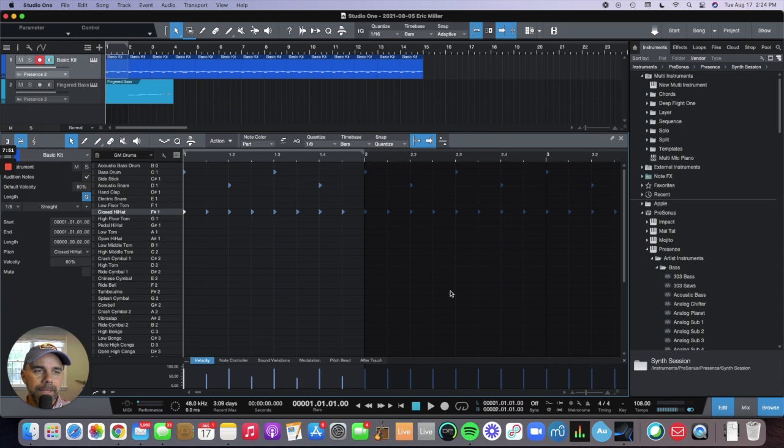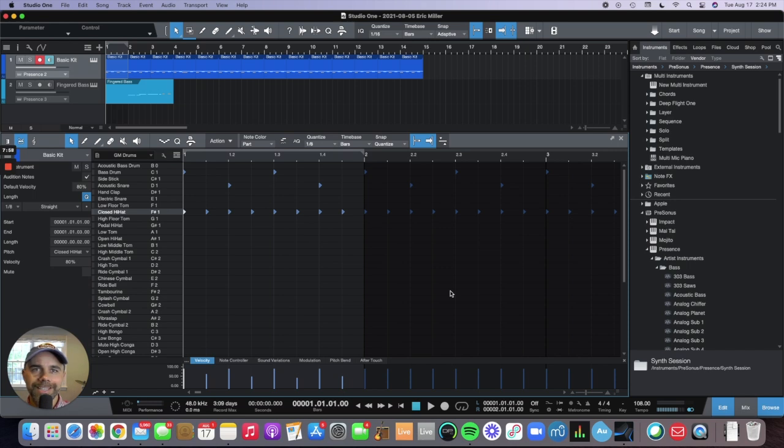That's it. That's a basic overview of how you record MIDI in Studio One. Please subscribe to this video, like it, and we'll see you on the next video. Thanks, bye.